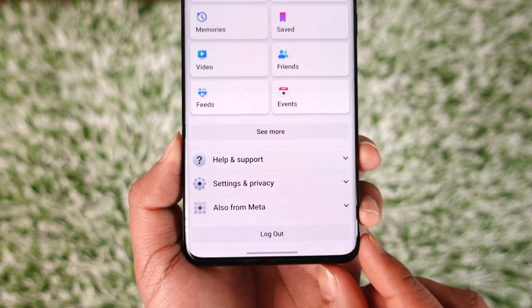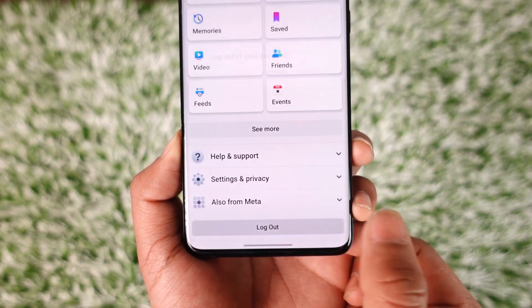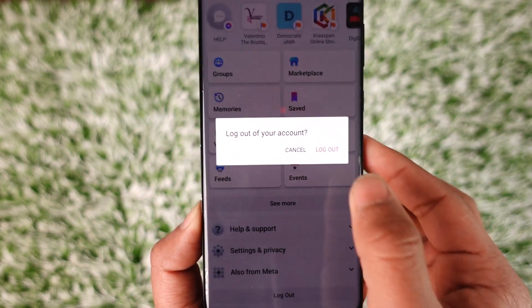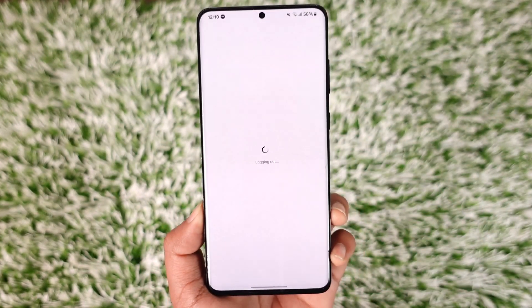Right under the Settings option, you'll find an option that says Log Out. All you have to do is tap on this Log Out button. It will ask you for a confirmation, where you can just tap the Log Out button and then you'll be successfully logged out of your Facebook account.